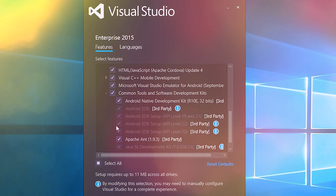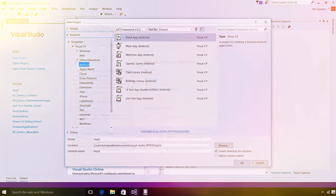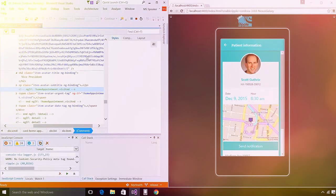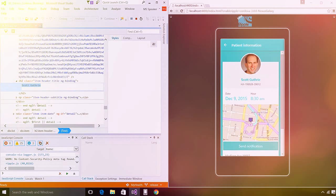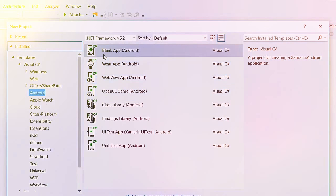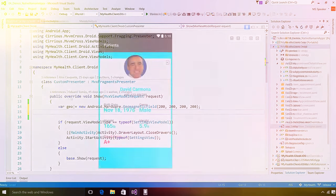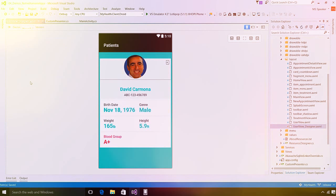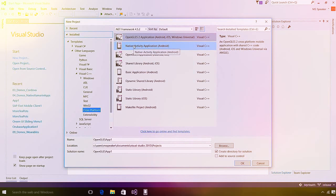You can use HockeyApp for post-production needs like distributing betas, analyzing crash reports, and getting feedback from customers. Once set up, Visual Studio provides a variety of templates to get going. If you want to build using web standards, you can use the Apache Cordova app templates to iterate quickly using a workflow familiar to web developers. If you want to build using C#, the Xamarin extension provides a variety of project templates and even support for Android Wear.